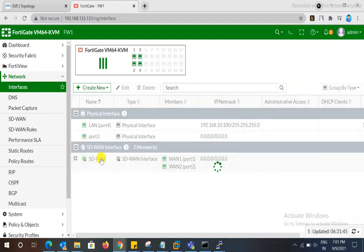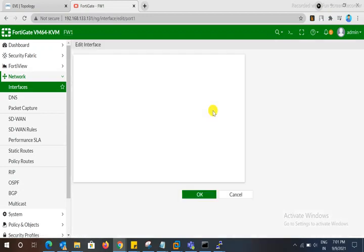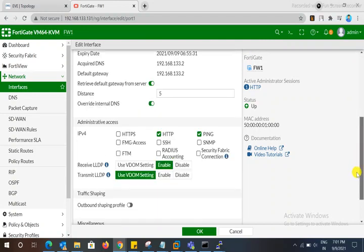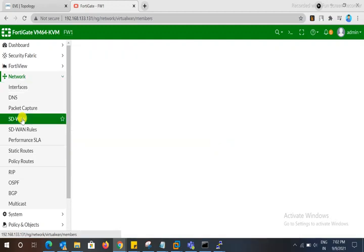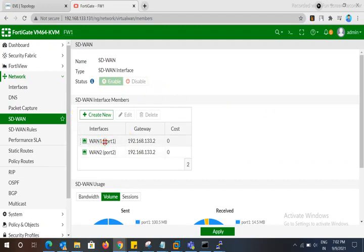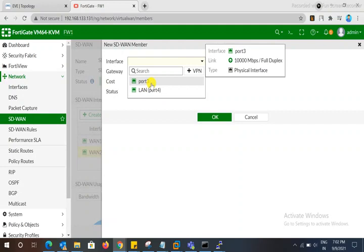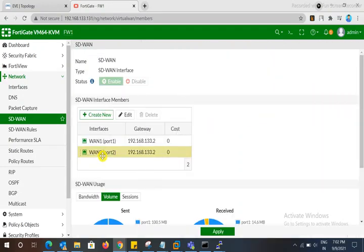We have given two interfaces — Interface 1 and Interface 2. Basic configuration is already done and DHCP is already configured on both WAN interfaces. Now we have come to SD-WAN. This is where we set up SD-WAN virtualization combining both ISP interfaces.